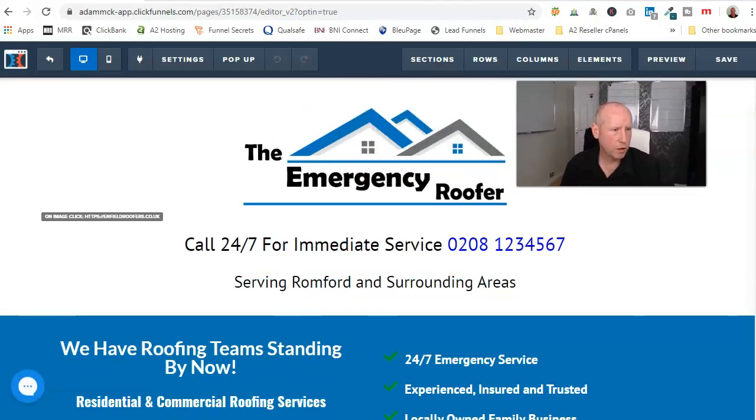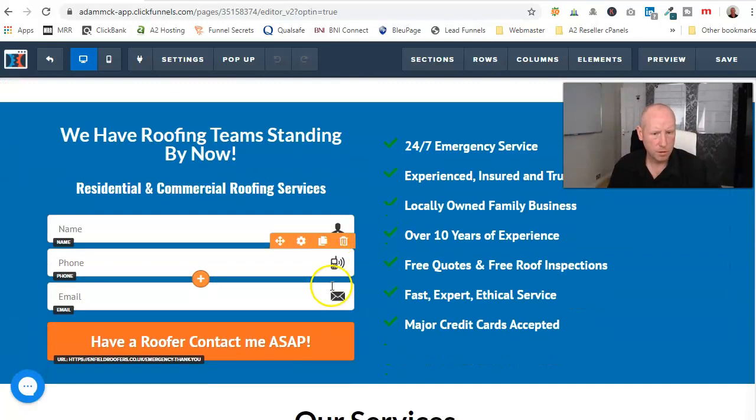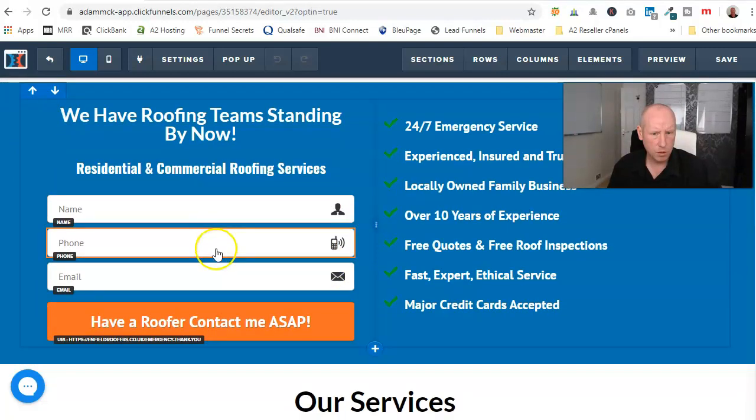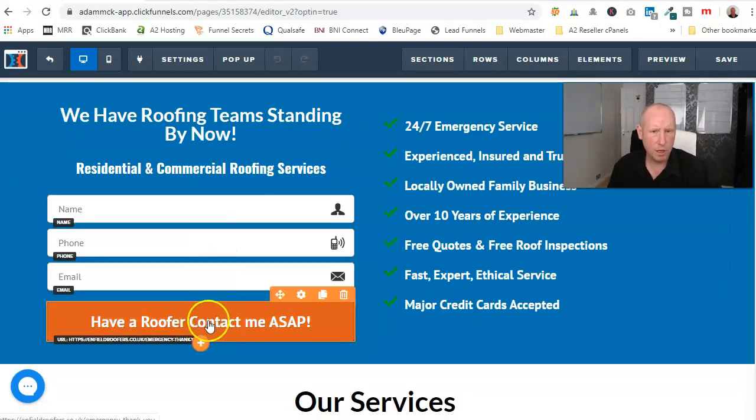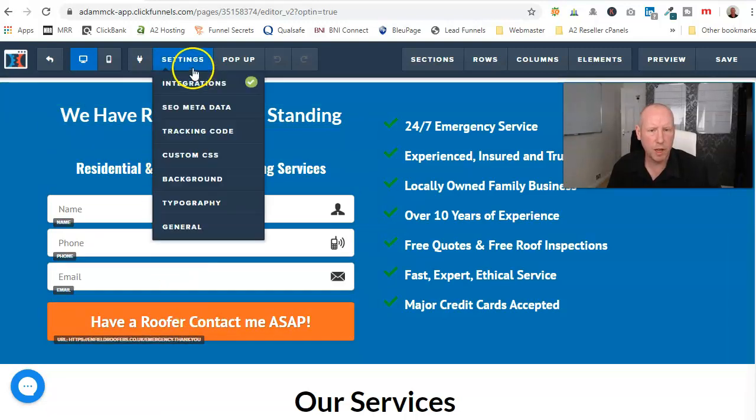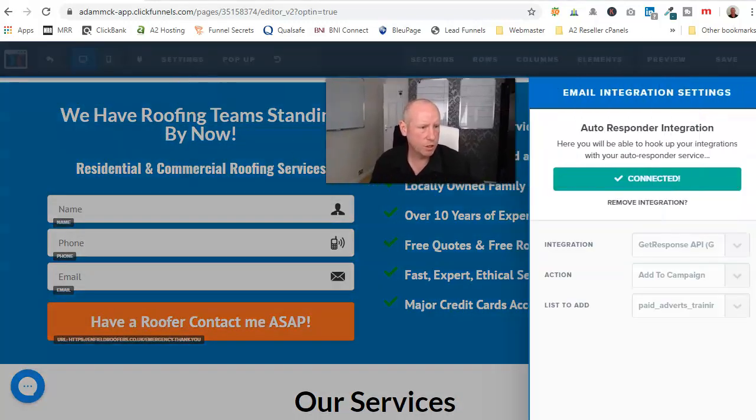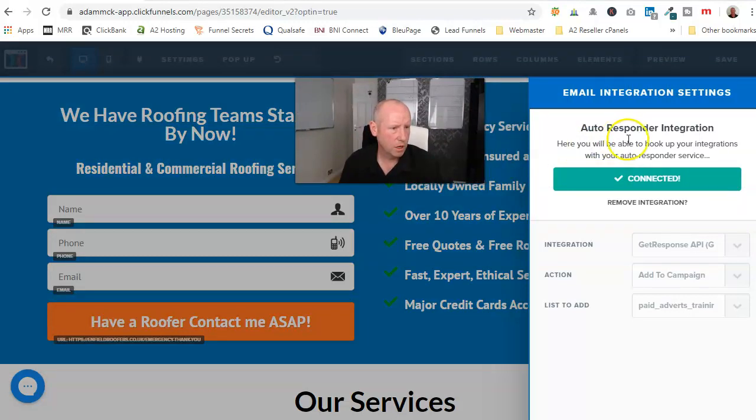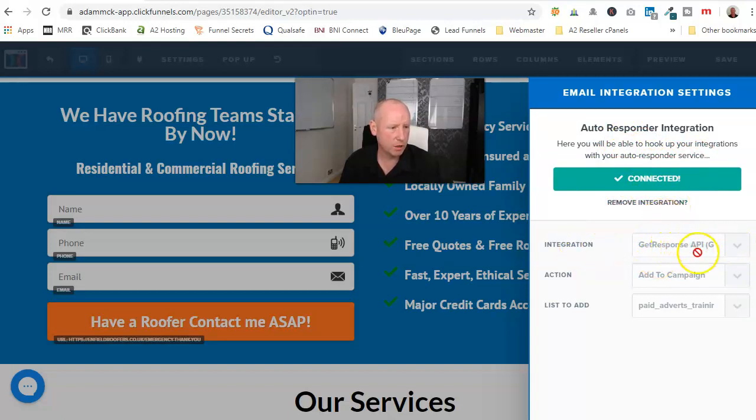So once you're in, you've got your details down here, and you've got your button here. But before you do that, come up to Settings, Integrations, and it will ask you to set this up. So what you'll do, there's a button here that won't be green. You'll click on Integration, and it will give you the option for GetResponse.